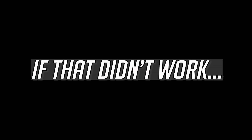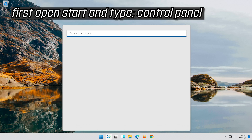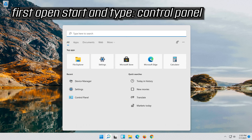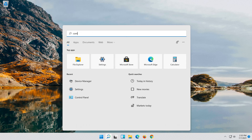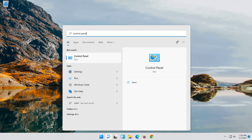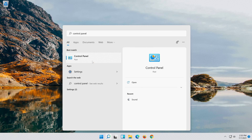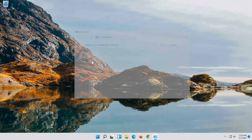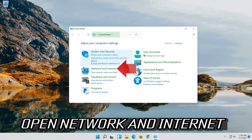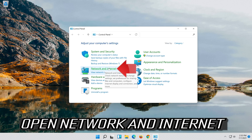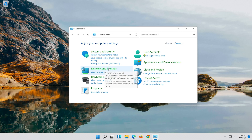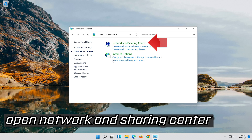If that didn't work, first open Start and type Control Panel. Open your Control Panel. Open Network and Internet. Open Network and Sharing Center.